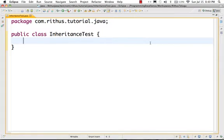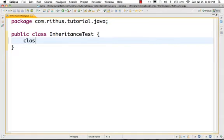Inheritance is a very important concept. Inheritance allows a lot of re-use. Let's say I have a class called Player.